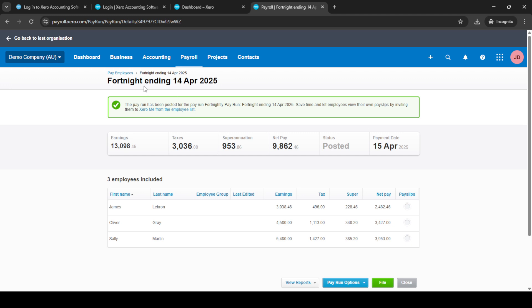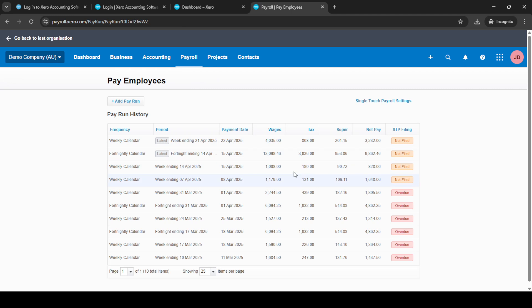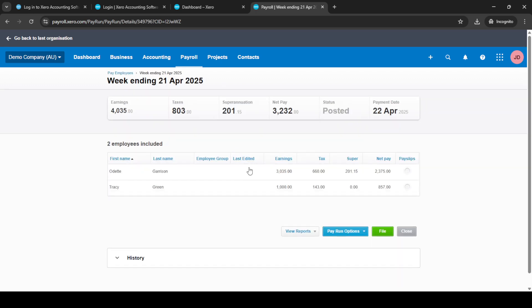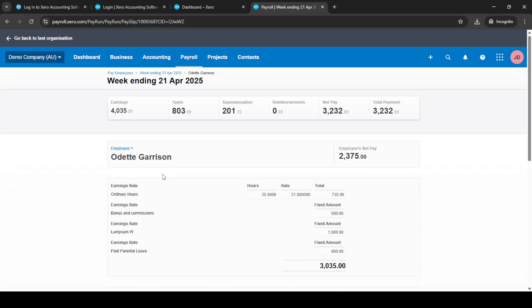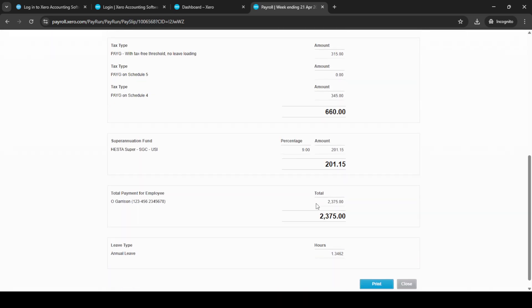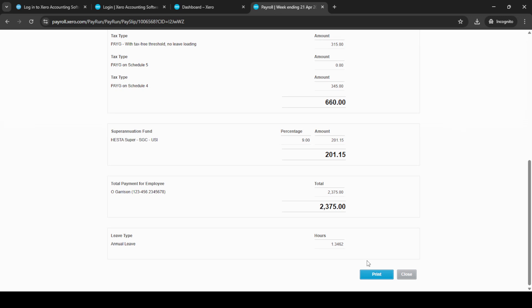In cases where you need physical copies, Xero also provides an option to generate and print payslips. To do this, return to Pay Employees, locate the posted pay run you have just created, and select it. Click on each employee, scroll down, and find the print option. This allows you to print the payslip to a PDF file, which is perfect for record keeping or if you need to deliver hard copies.